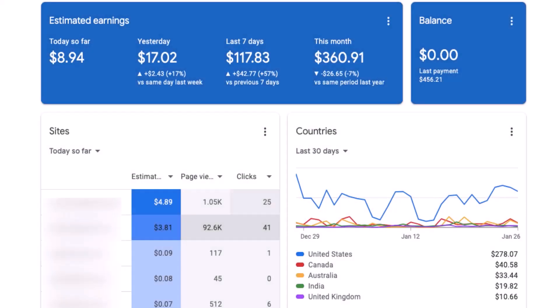Before getting the AdSense approval, you need to check your website for some criteria. Once all these things are okay, then only you need to apply for AdSense.